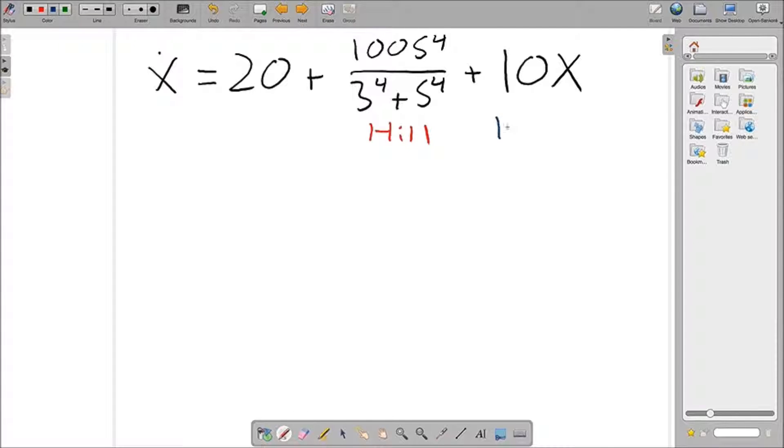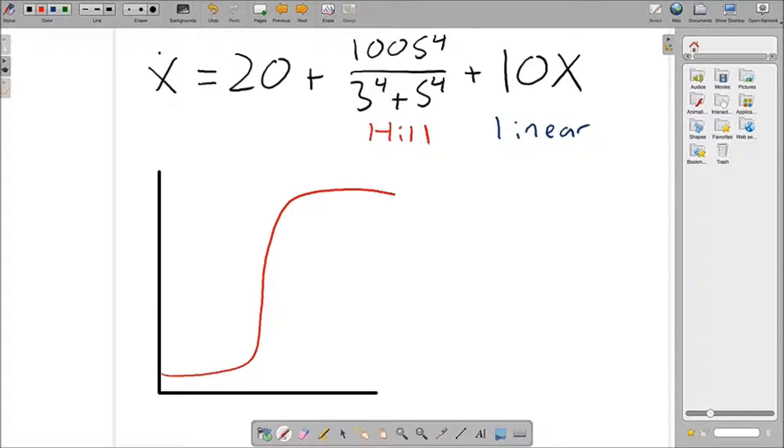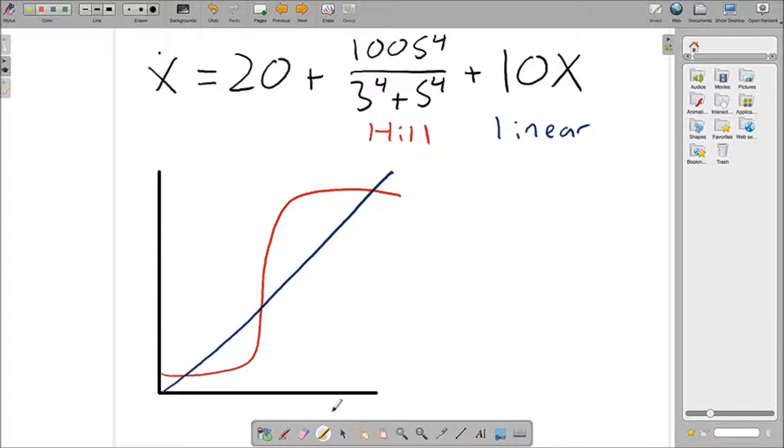The way we're going to solve the steady states is by setting x' equal to 0 and graphing the Hill function versus the linear function in determining the points at which these functions intersect each other. The Hill function is going to have a sigmoidal shape, whereas the linear function is going to be linear. One can see that there are three points of intersections, therefore we're going to have three steady states.